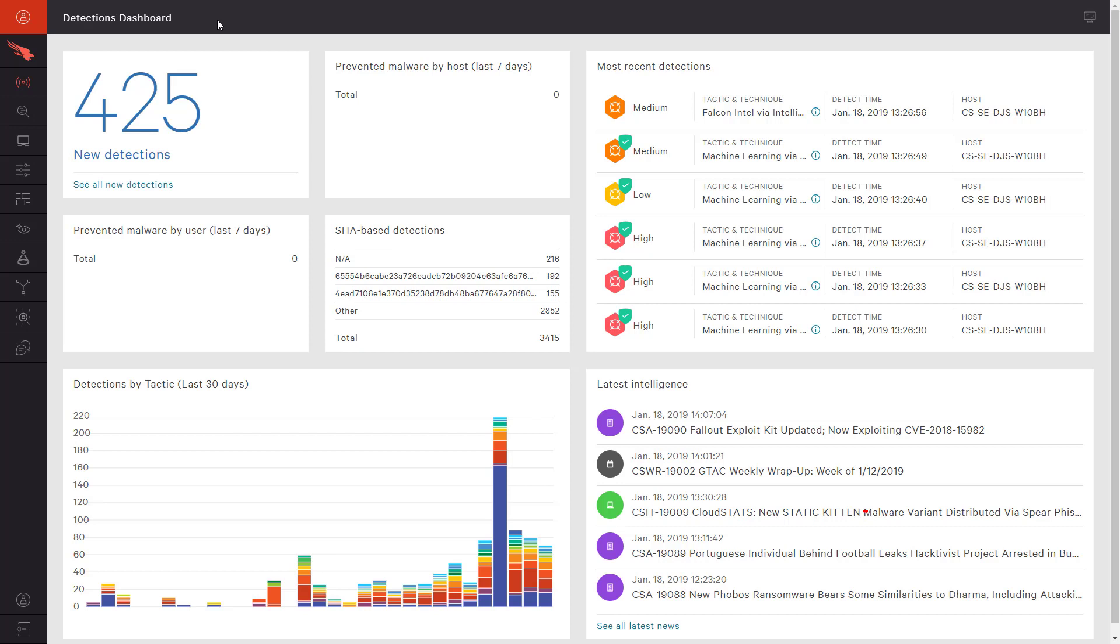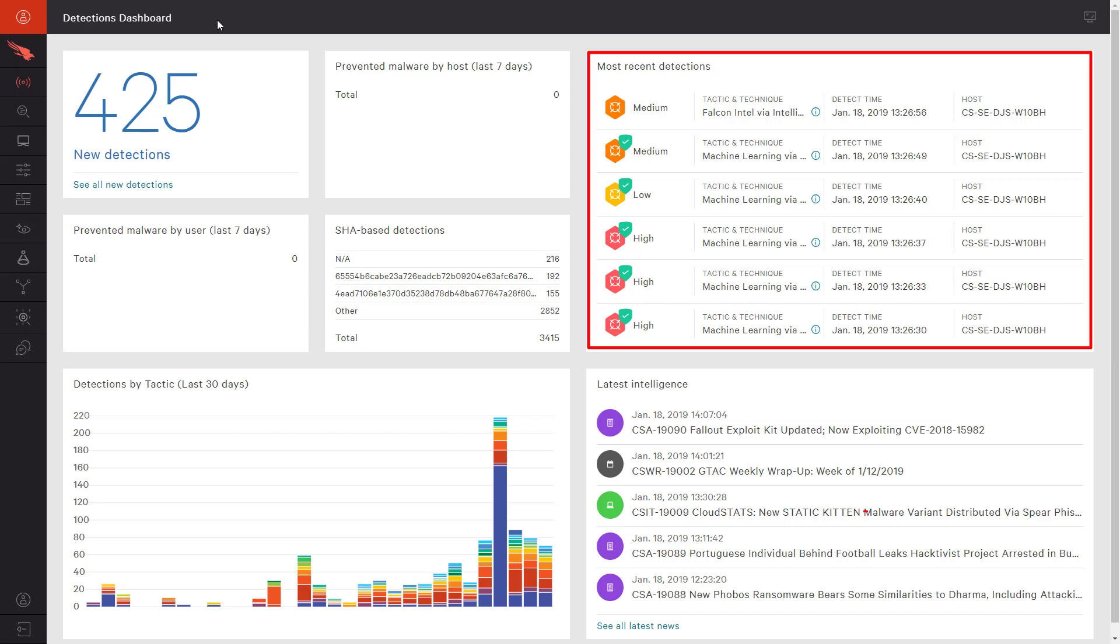Here on the Falcon dashboard, you see an overview of the events in our environment. On the right side, where the most recent detections are listed, you will notice that the prevention events are marked with a green checkmark icon.